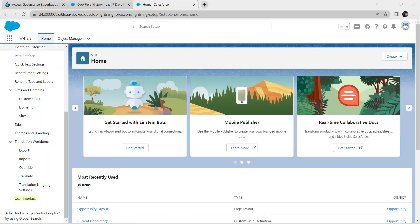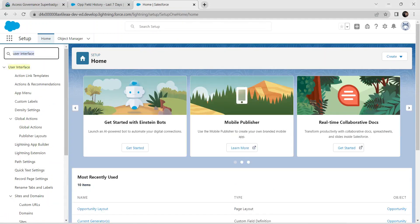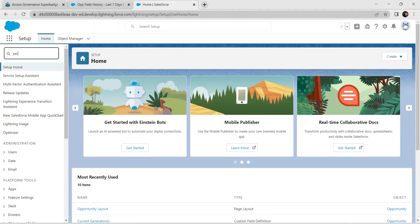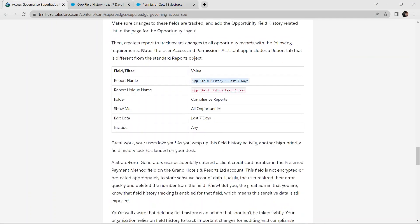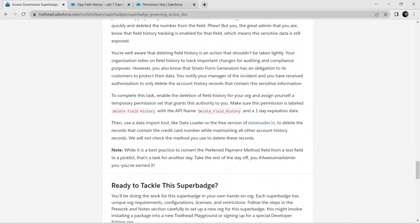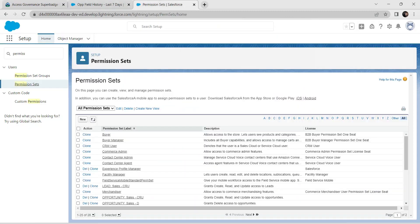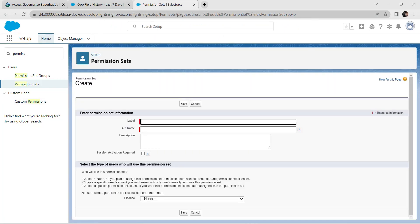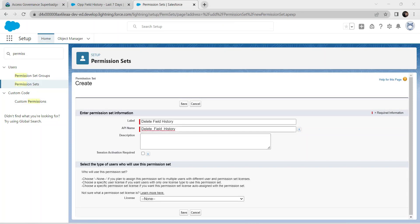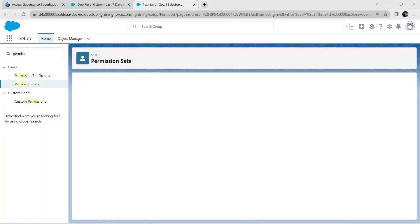Now go back to Permission Sets and create a new permission set. Copy the name from our challenge, click New, paste the name, and click Save.